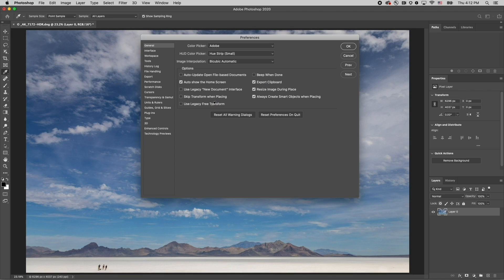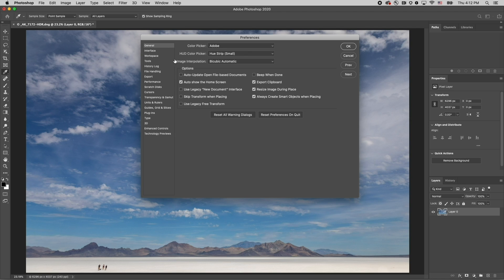First, I'll use Command-K on the Mac, Control-K on Windows to display Photoshop's preferences. In the general preferences, I prefer to skip transform when placing. This allows me to place several images at a time without having to commit to the transform every time.